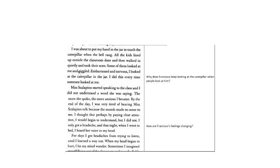Pause the video to answer the question, why does Francisco keep looking at the caterpillar when people look at him?